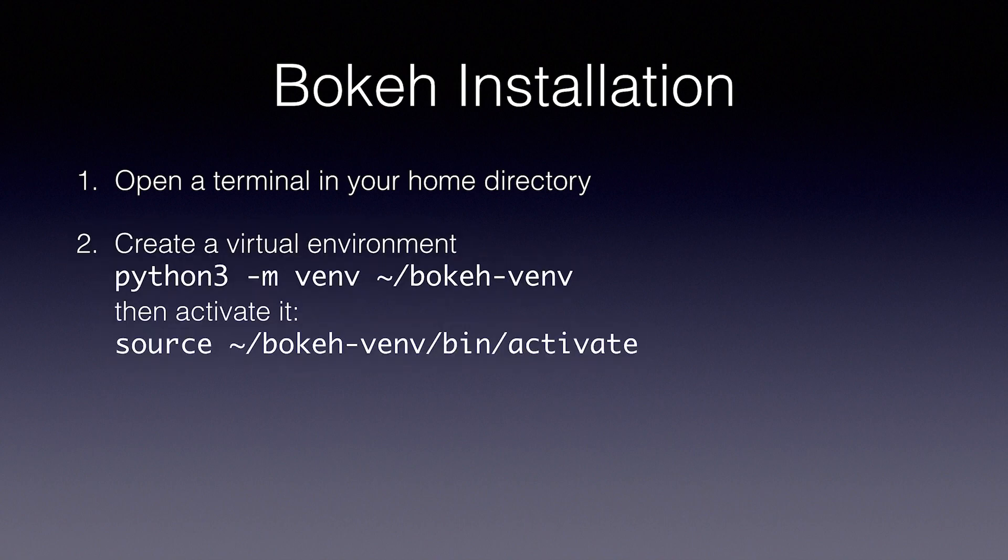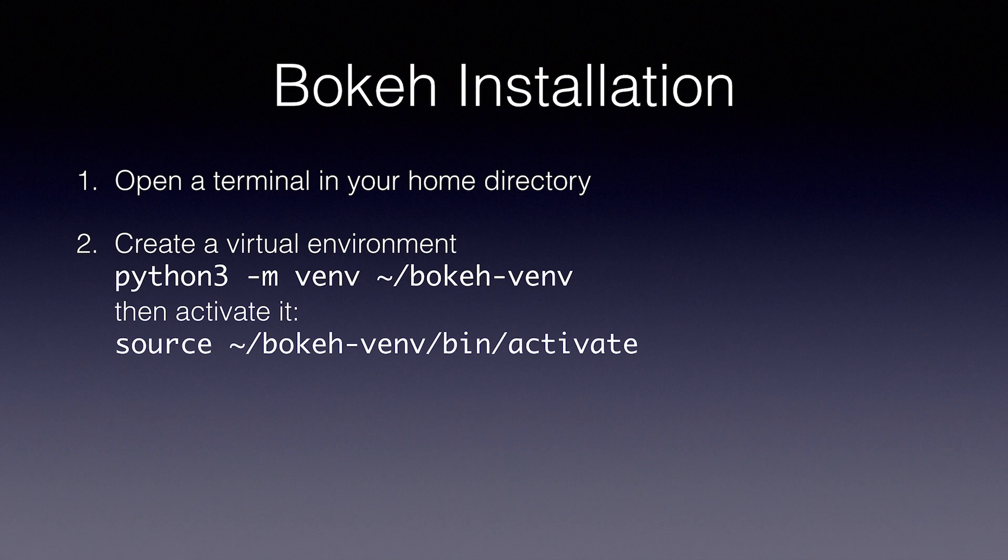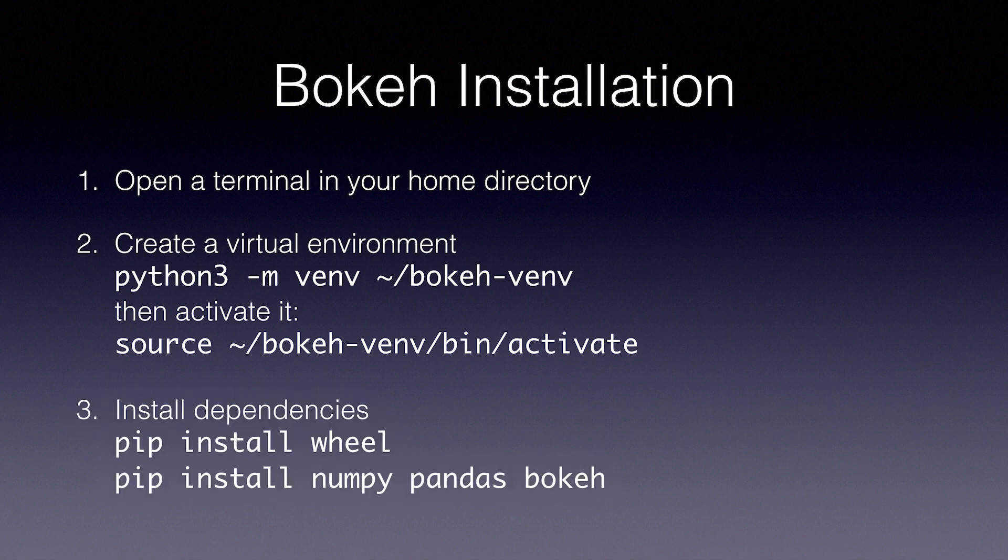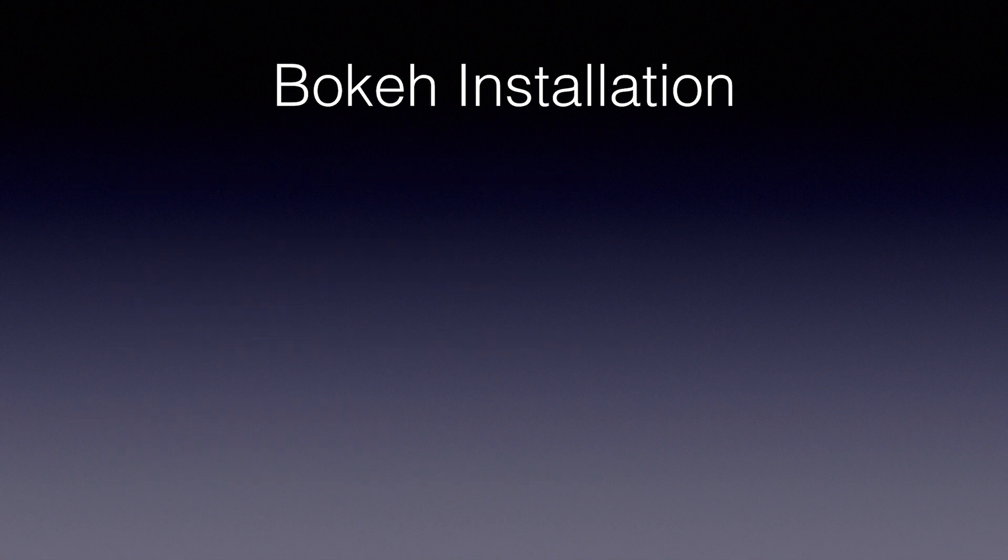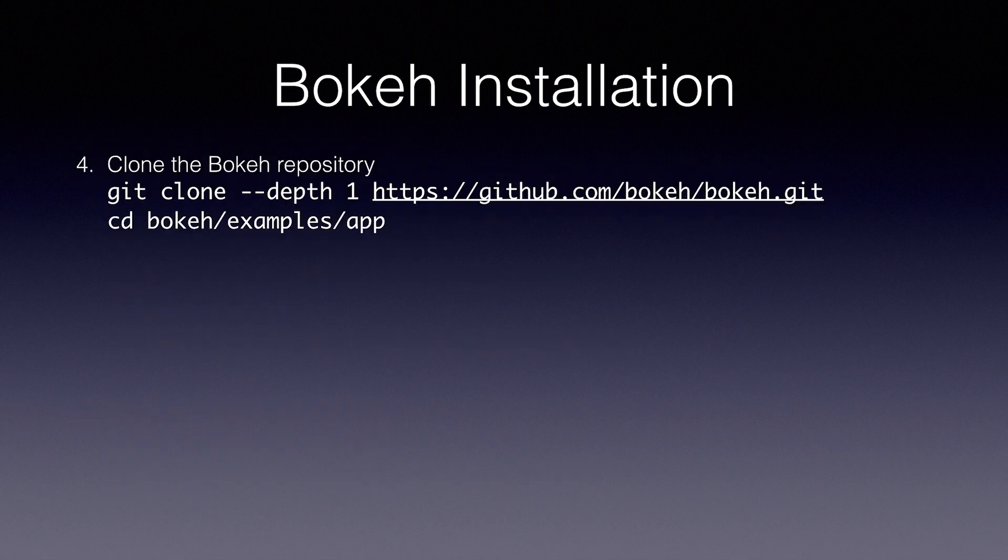Open up a terminal in your home directory. Python 3 -m venv, and the directory. Then to activate it, you type source, put in the directory, slash bin, slash activate. Now let's install the dependencies. First, pip install wheel, then pip install numpy pandas bokeh. And we'll clone the bokeh repository.